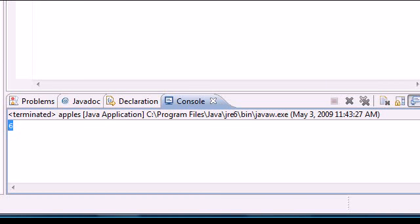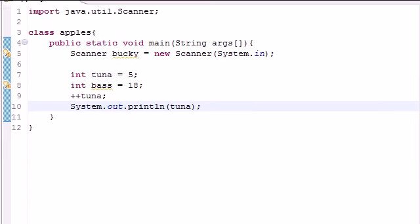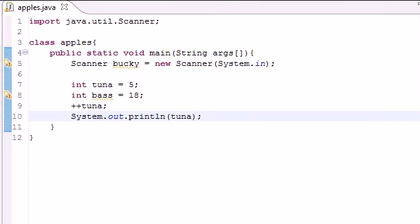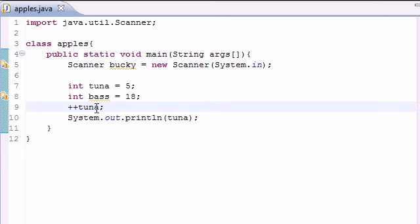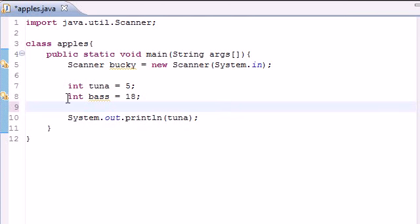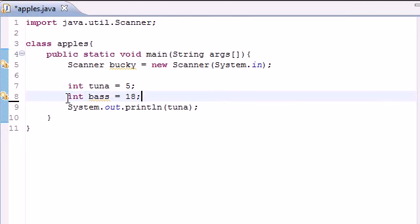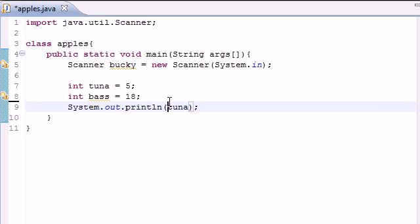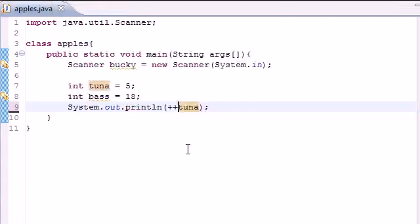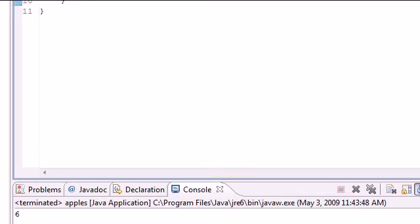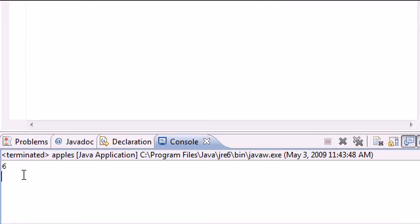So that's how you can use plus plus to quickly change a variable's value by adding one. Now another thing that you can do is instead of putting it in separate, you can throw this right into the system print line method, and as you can see you still get 6.